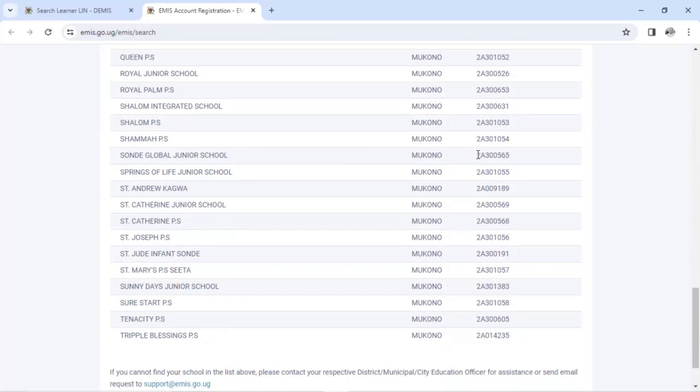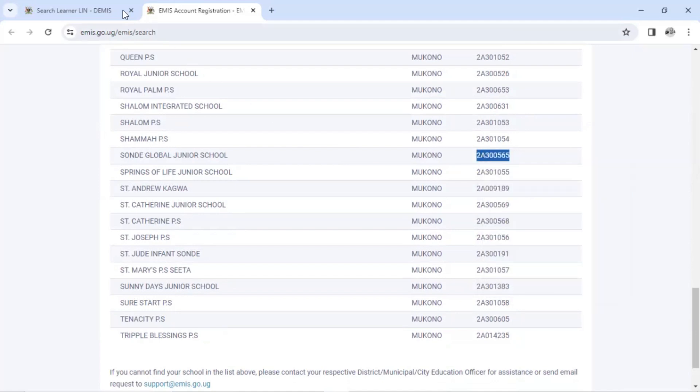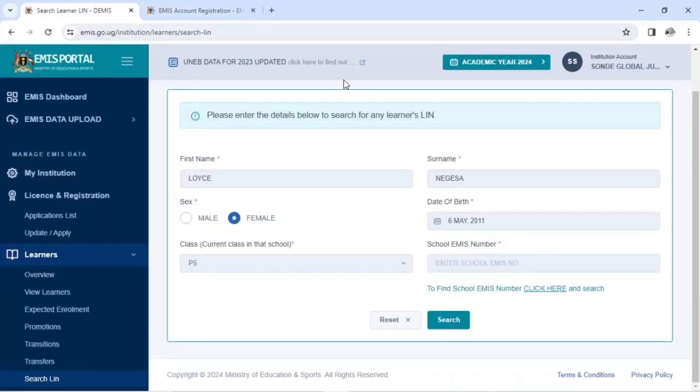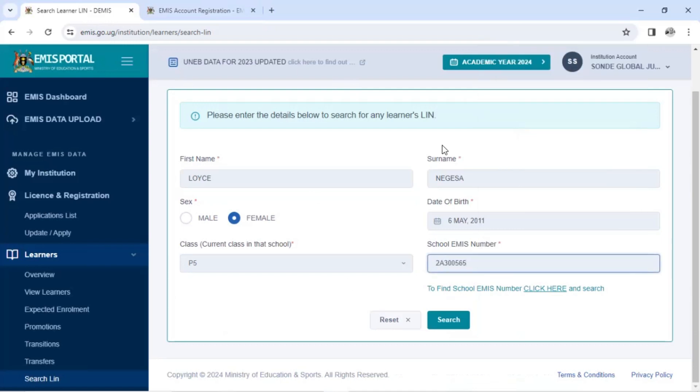So I have to copy this, highlight this number. And after you say copy, I come back to your search form. Then you paste the EMIS number there. So with searching in primary, you must fill all these details here. They should be correct.